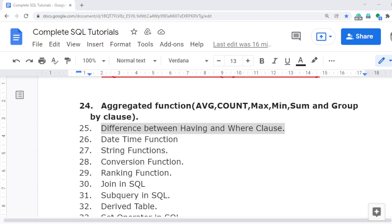In this video, I am going to discuss the major difference between the HAVING clause and the WHERE clause. This is a very important concept applied in real-time scenarios and also very important from an interview point of view. The HAVING clause is related to aggregated functions.